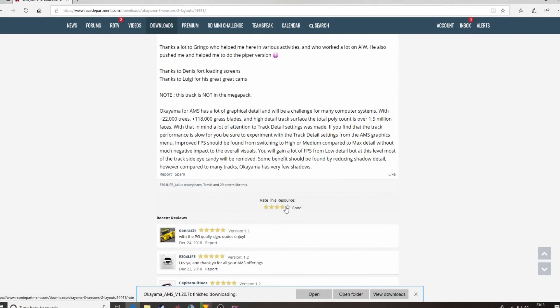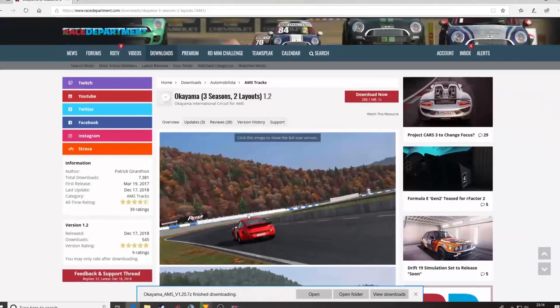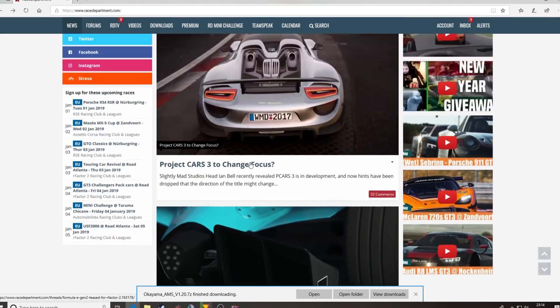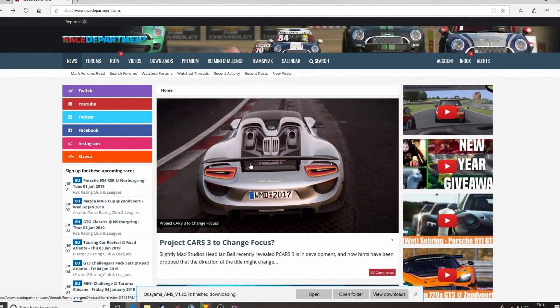And there you have it — that's how to install mods in Automobilista. I've been Paul, this has been RDTV. Hope you found this useful. Please give us a like, a subscribe, or a follow on our Twitch and YouTube channels, and also catch us on social media: Facebook, Instagram, and Twitter. And visit us at racedepartment.com, where as well as downloads, we also do news. Thanks very much, cheers for your time, take care.